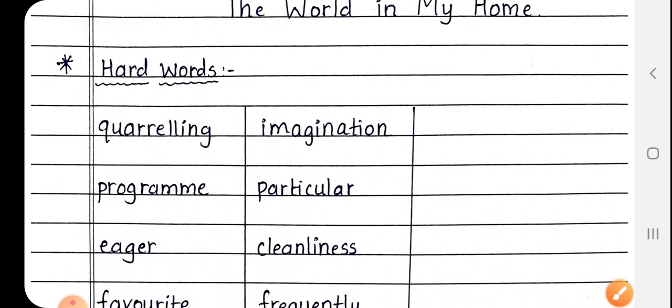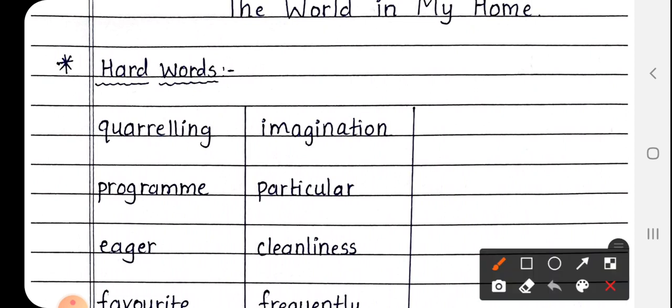Next is Imagination, I-M-A-G-I-N-A-T-I-O-N. Imagination मतलब कल्पना करना. कोई भी चीज होती है, उसके बारे में हम कुछ विचार करते हैं, कल्पना करते हैं. So, that meaning is Imagination.